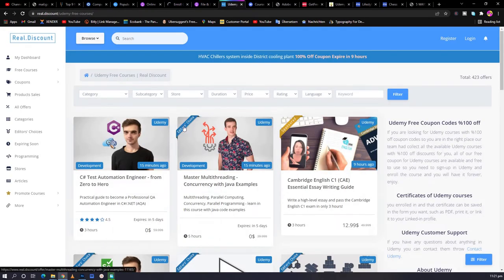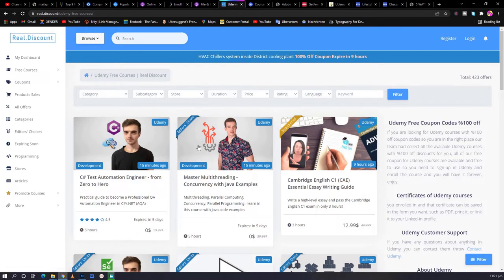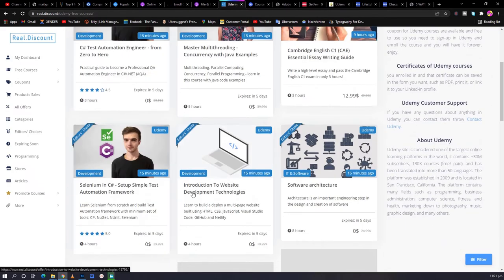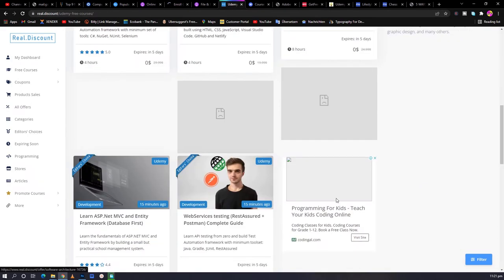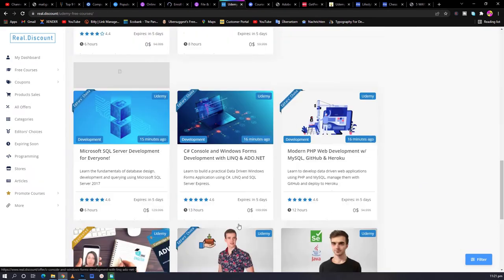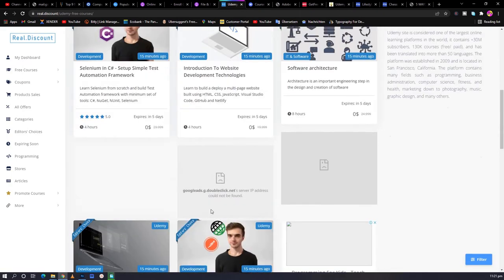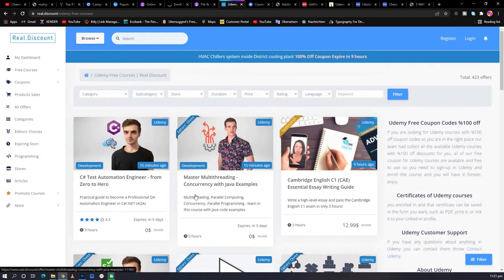And the second one is Real Discount.com. So Real Discount.com. You go to slash Udemy free courses and have a lot of courses here as well where you can get the coupons. The same method applies here as the other one.